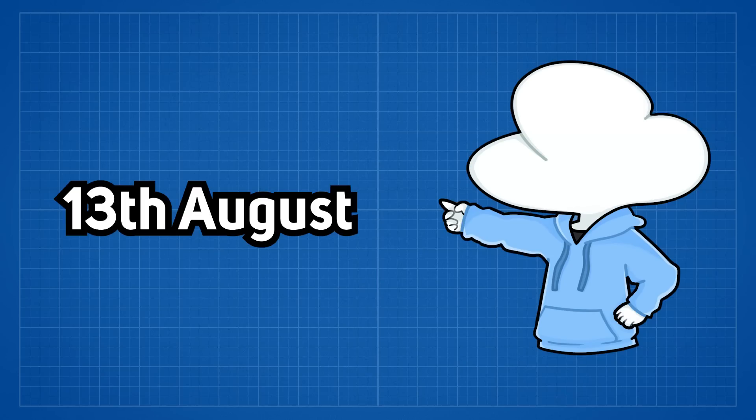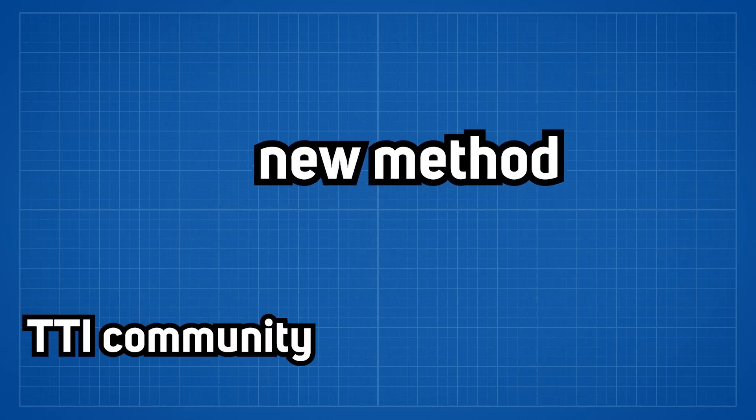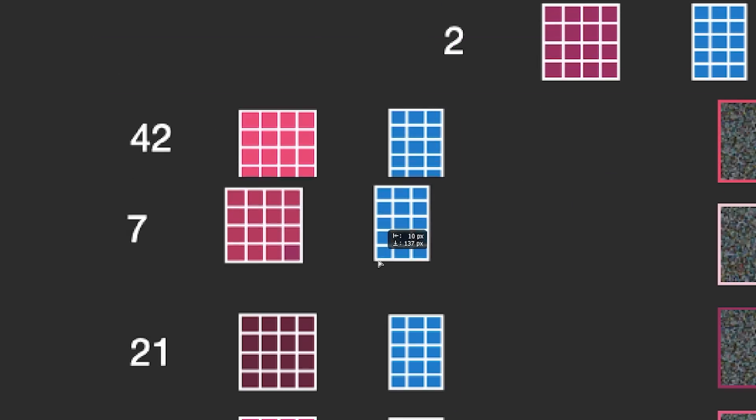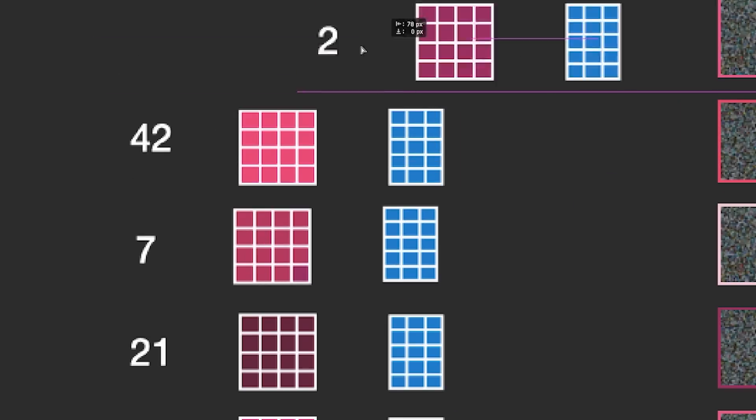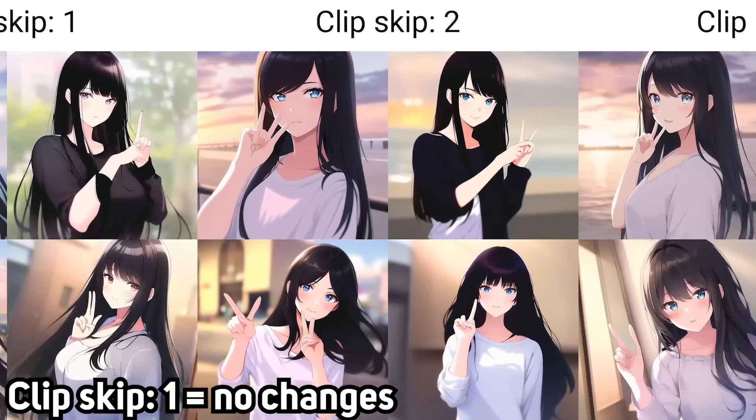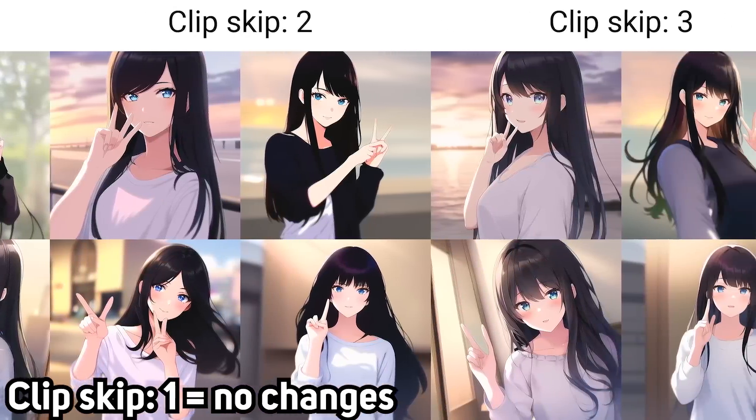And as of around 13th of August, people in the community even came up with a new tweaking method where by adjusting the layers that are processed by Clip, more coherent images can then be generated.